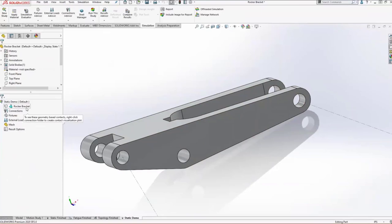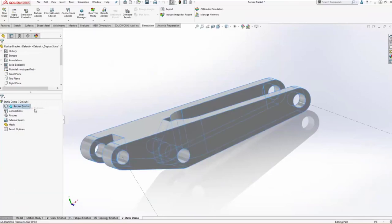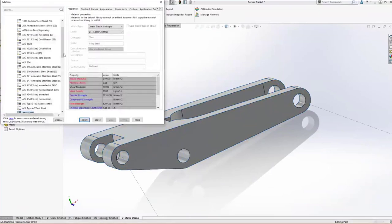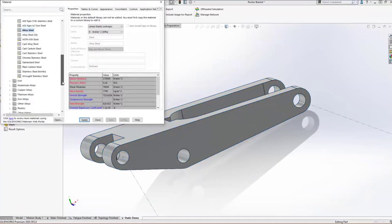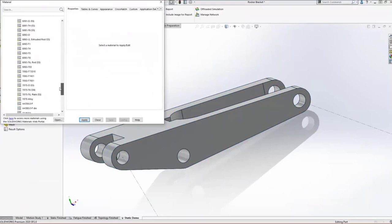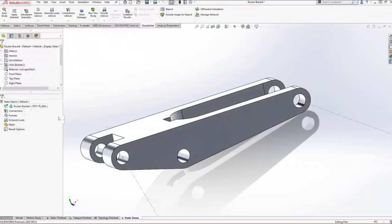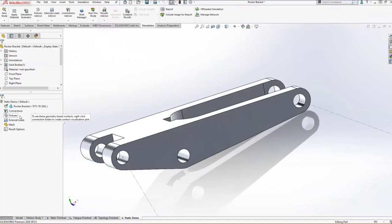The way that I approach simulations is I just work my way down the simulation tree. First is the material definition. Since this is going on a mountain bike, I want to make sure we're using a material that's both lightweight and strong. We have some aluminum alloys in here. In particular, the 70 series aluminum should work pretty well. So go ahead and apply that.